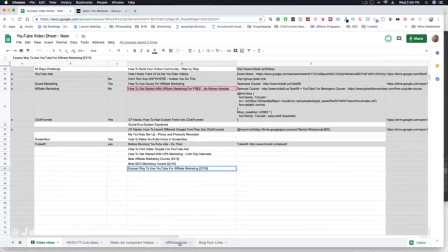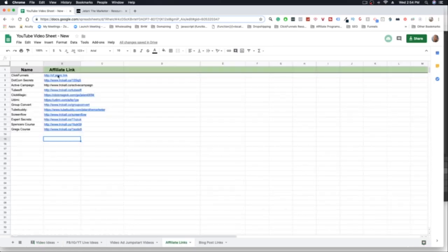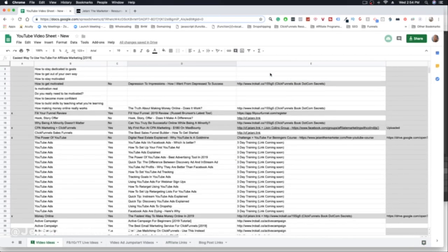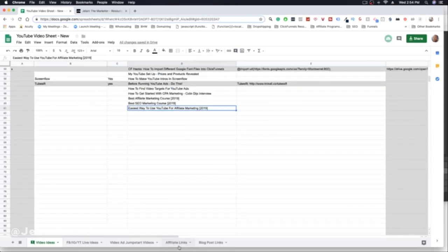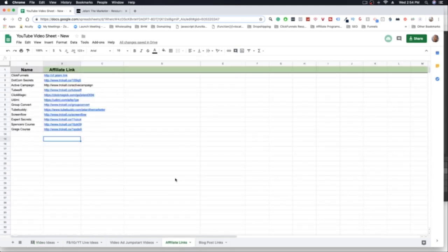I'm practicing exactly what I'm preaching — all these affiliate links are in my different videos. It's really easy for me to talk about these things because I use these programs, I understand how they work, and I can teach people how to use them because I actually use them.